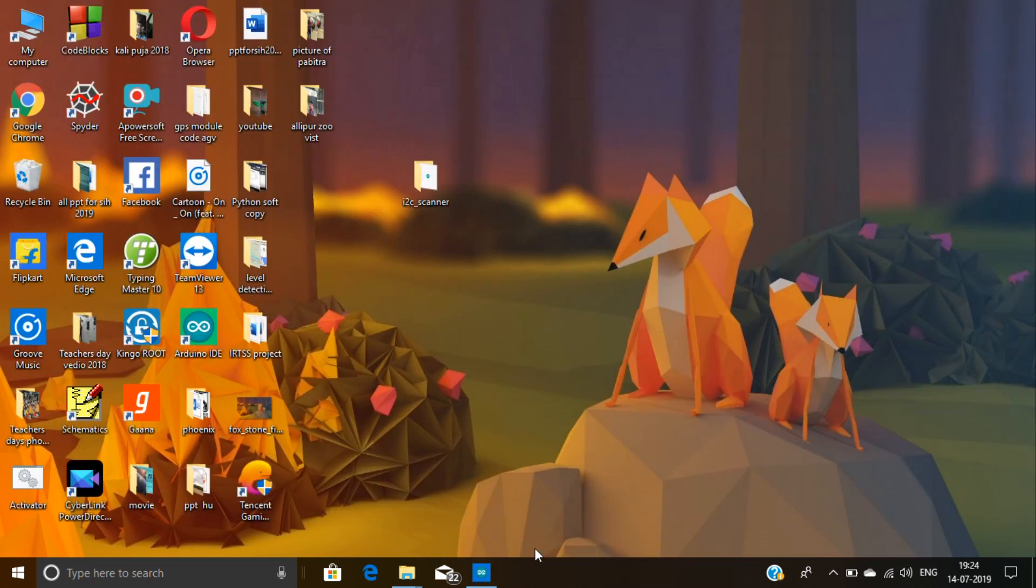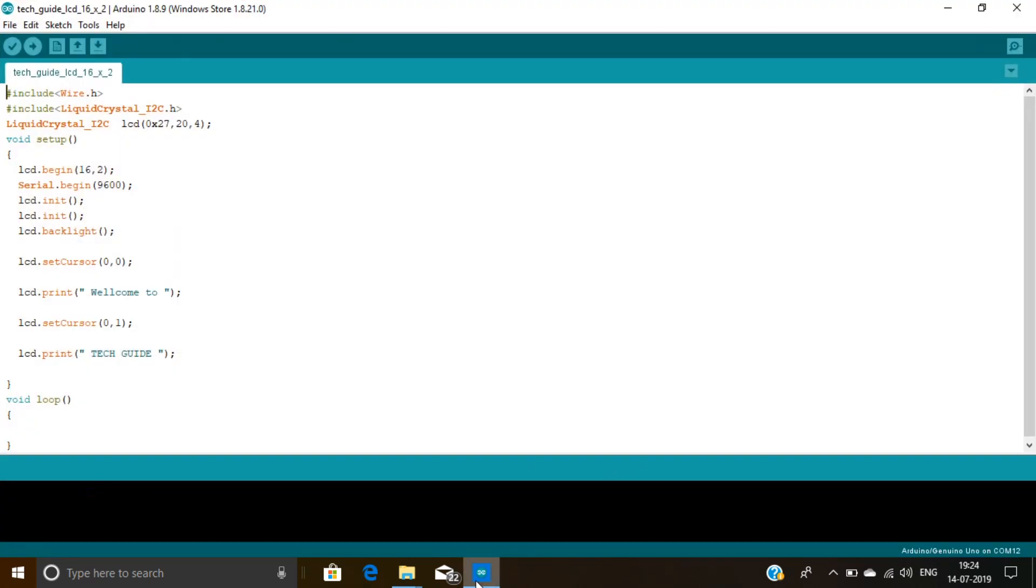Now I am going to open my main code. Here I included the header file. And in the third line, I define the I2C address. 20 and 4 are the pin assignment of the I2C.